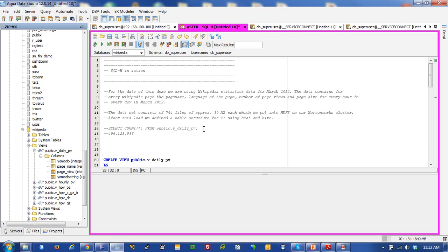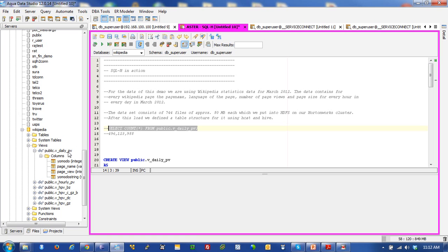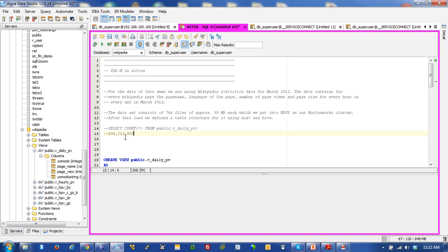See right here, we're actually querying a view that's located right here. VDailyPV is a view that's in Aster, and that view looks at data that's located in Hive and HCatalog. And as you can see, there's about 496 million records in that file.